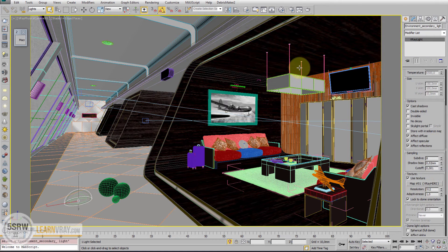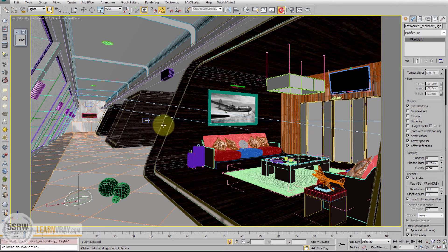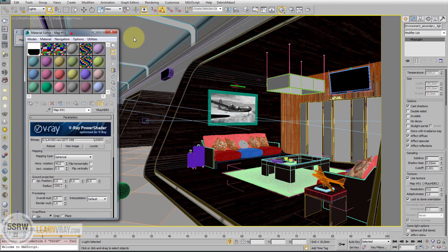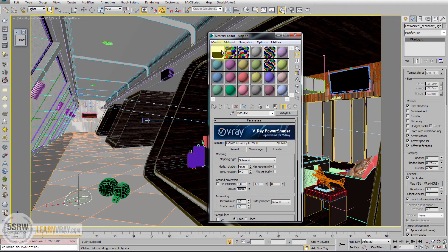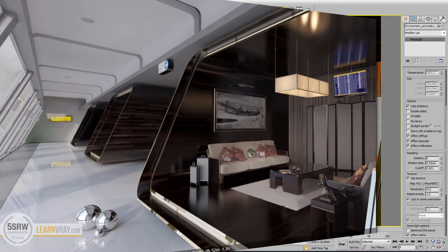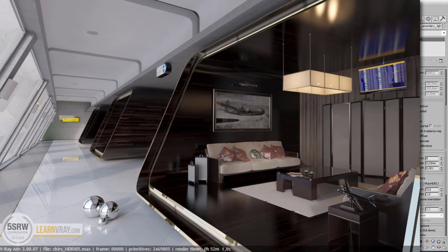As before, we used a V-Ray HDR map into the texture slot. And we can start the render. And this is the result, which is a very great result.